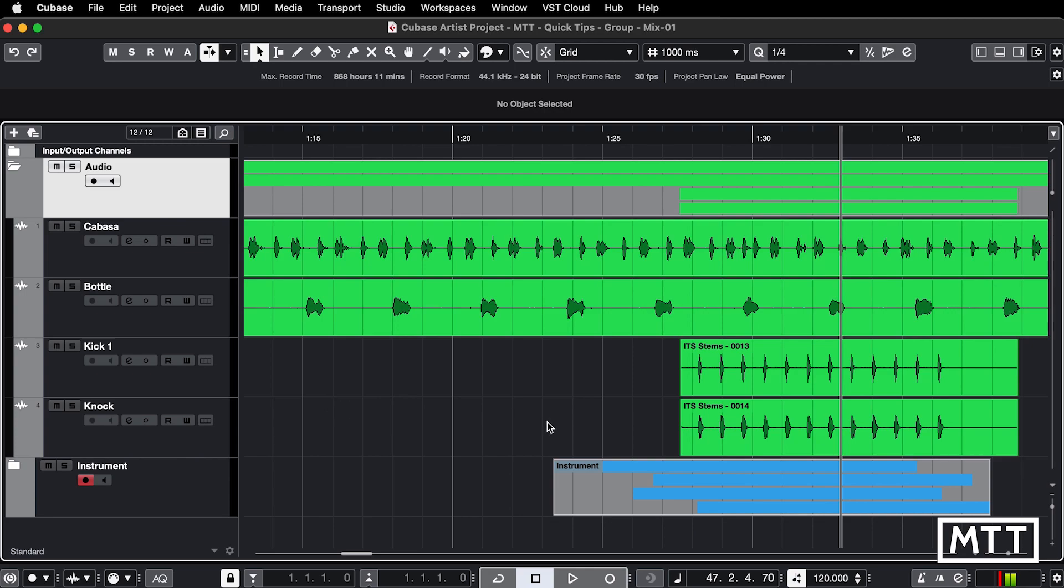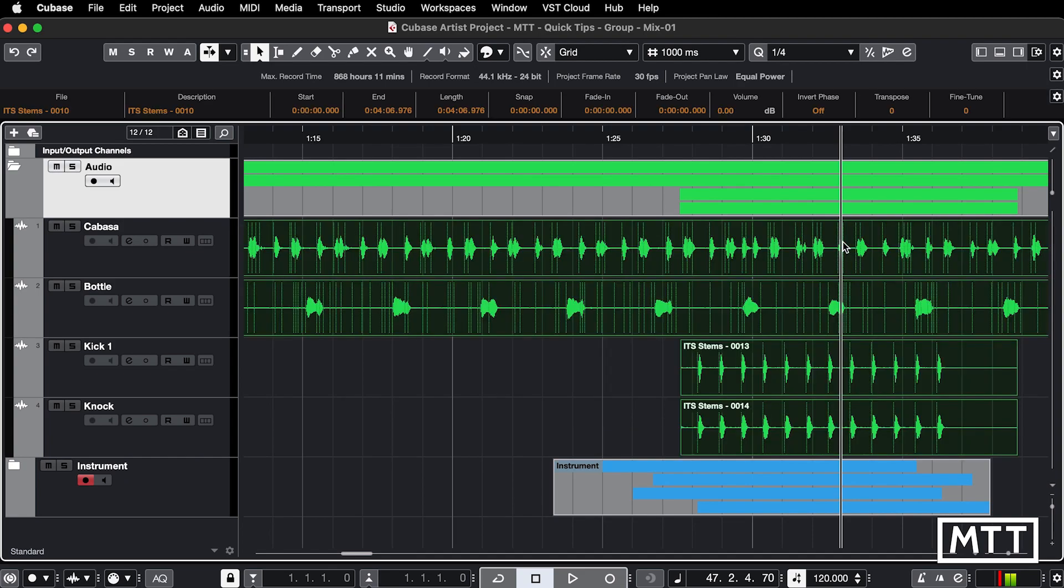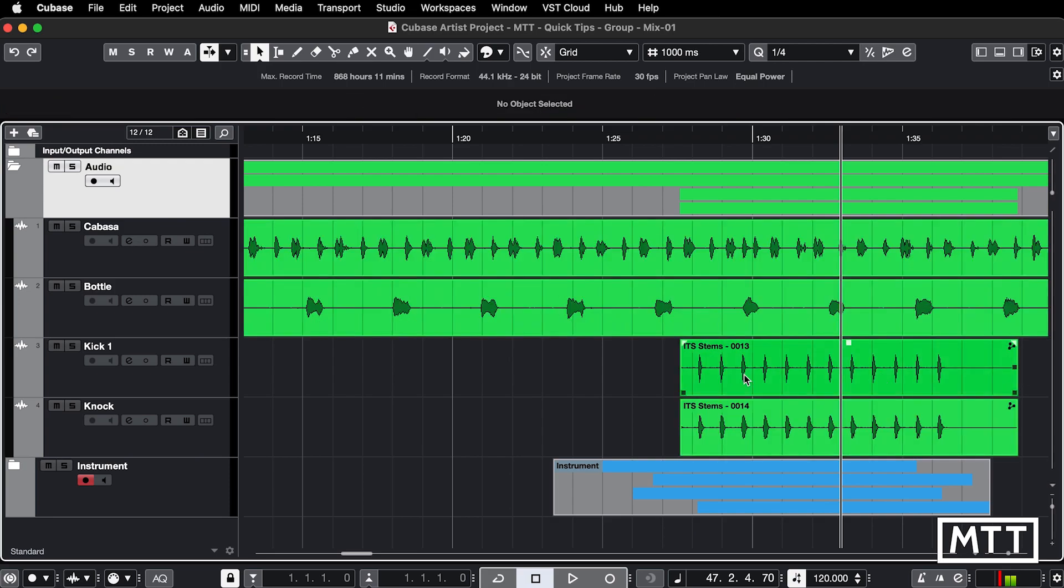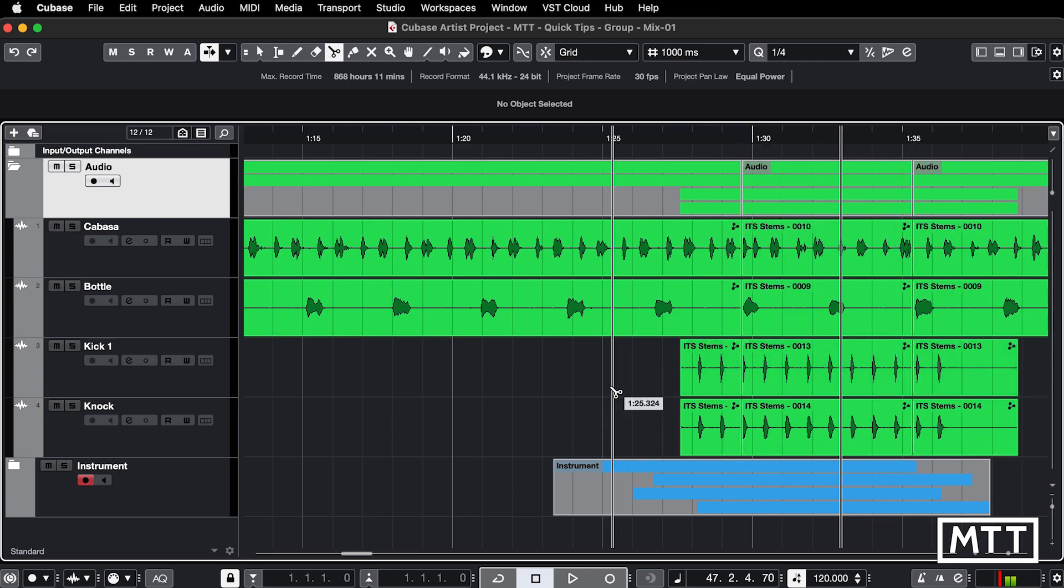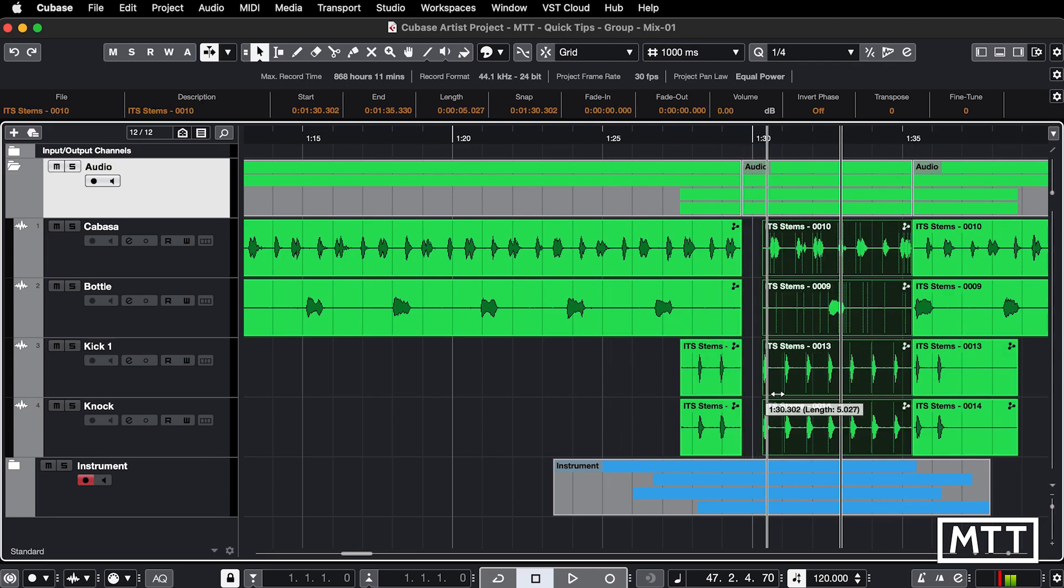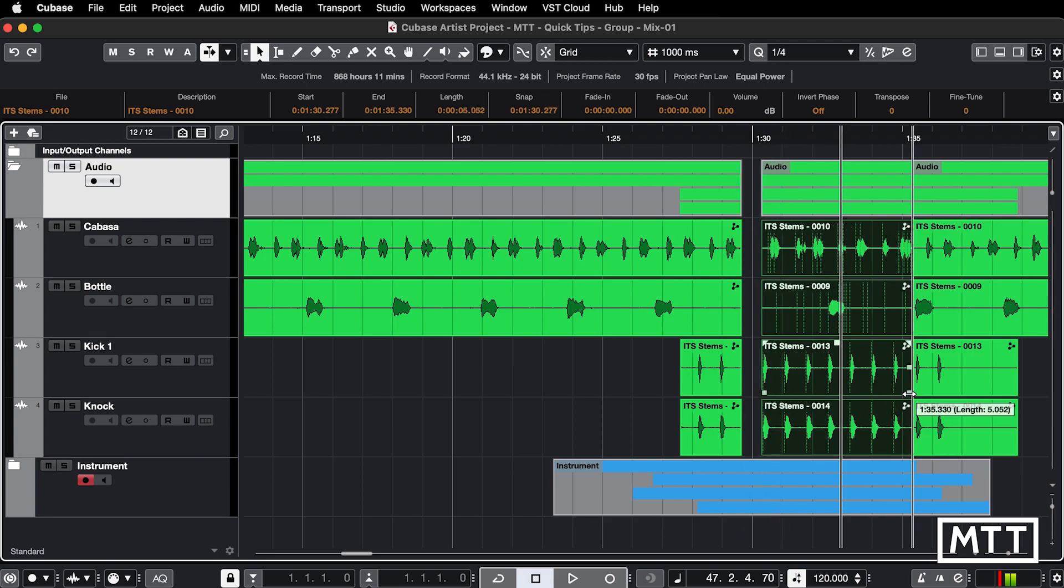It's pretty straightforward. You just highlight the parts you want to group and you do Command or Control G, and you'll see this little three dot icon will appear. Then anything you do to those grouped parts will be done to all of them. You can see here now I can trim these. If I trim this one, they will get trimmed.